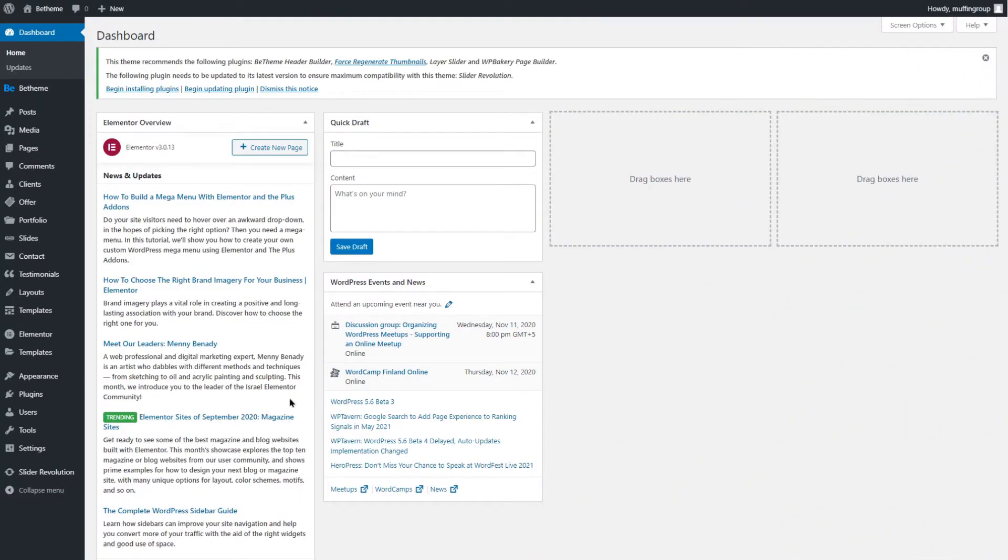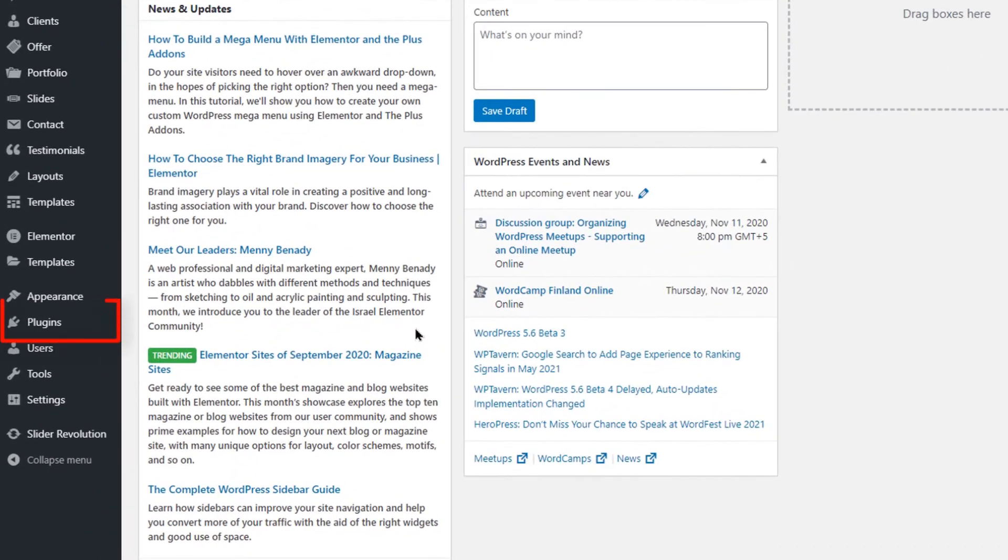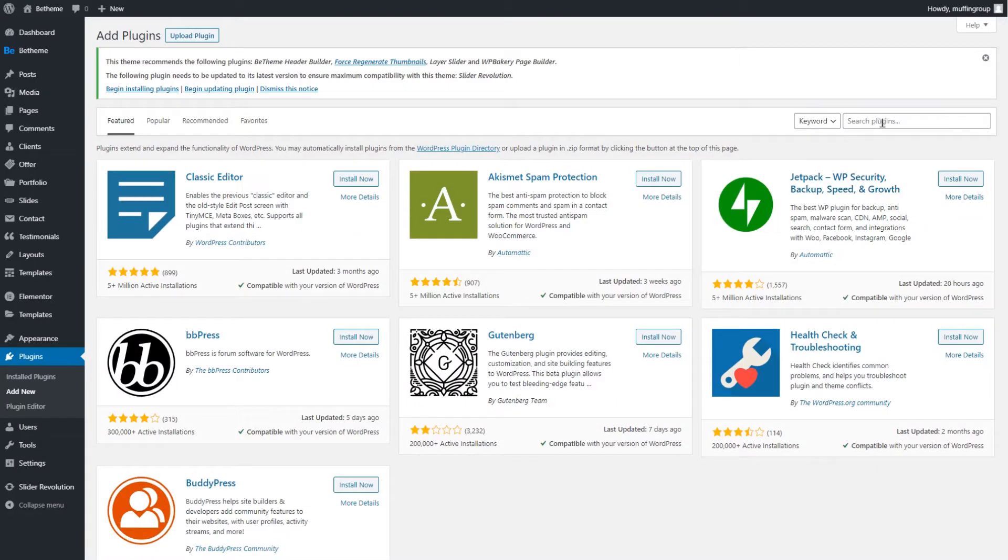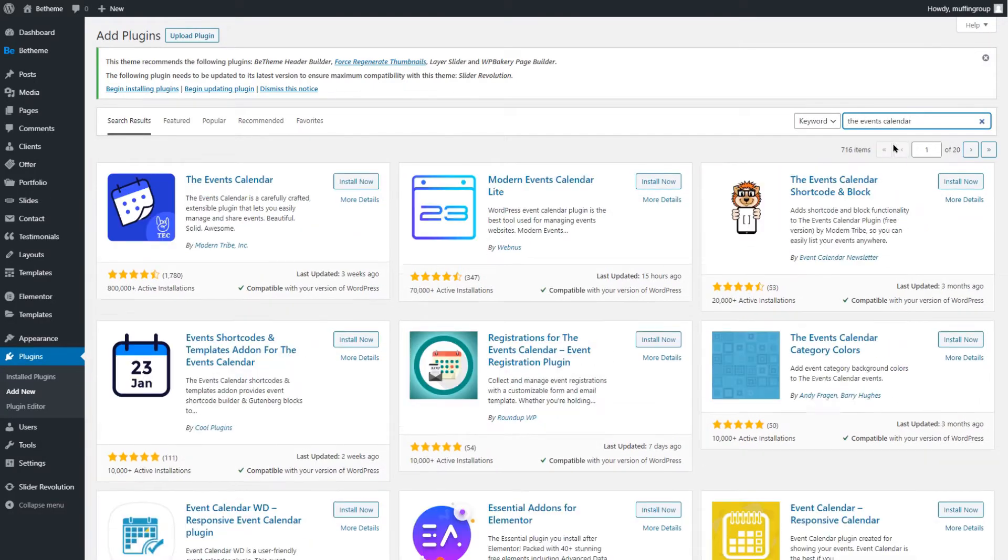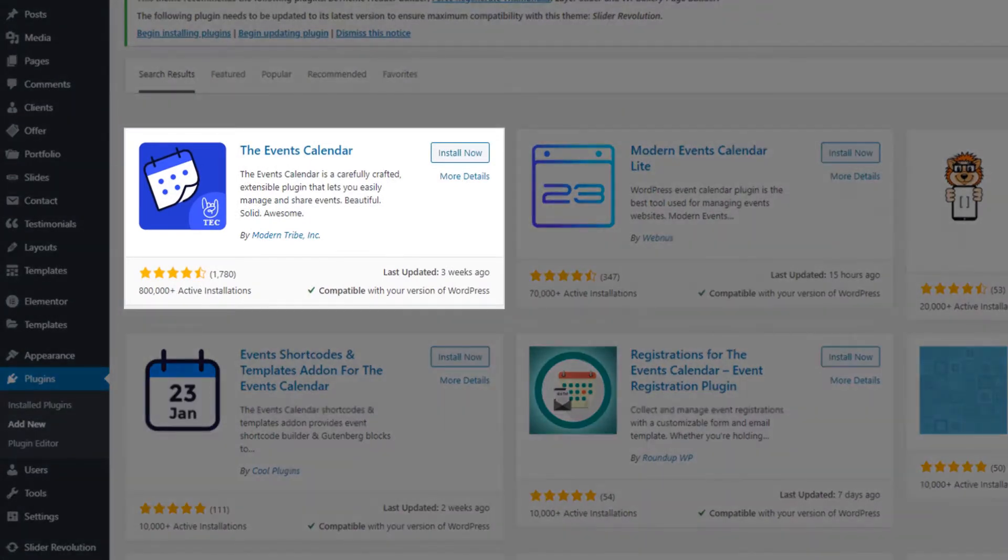Go to your WordPress dashboard, find the plugins menu item and hover over it. Click on Add New. Search for the Events Calendar. It should display as the first plugin on the list.